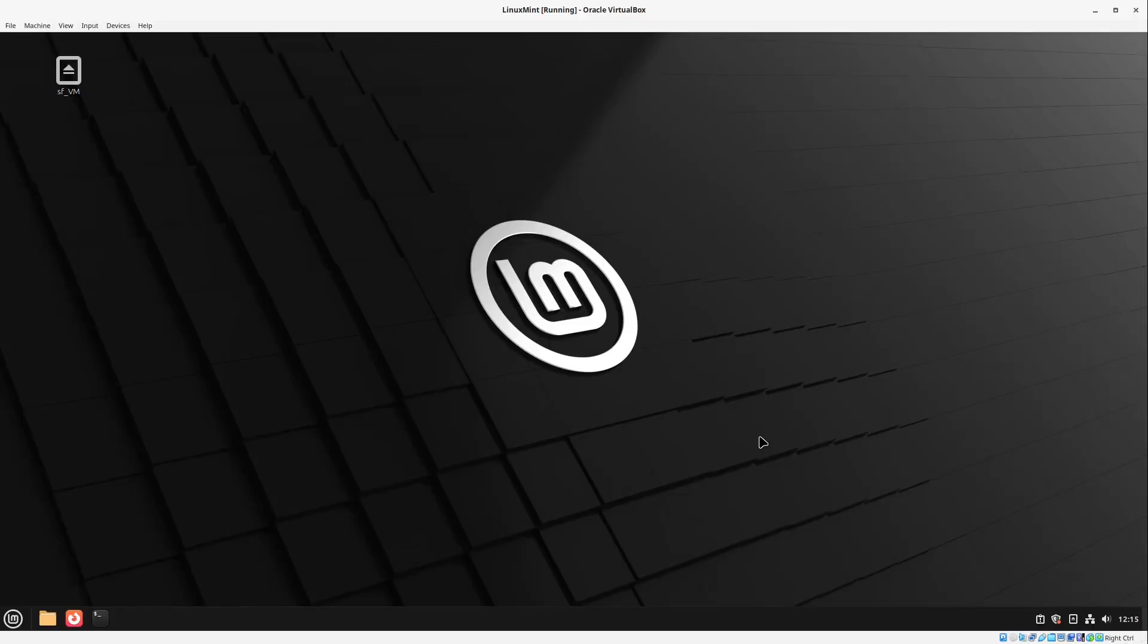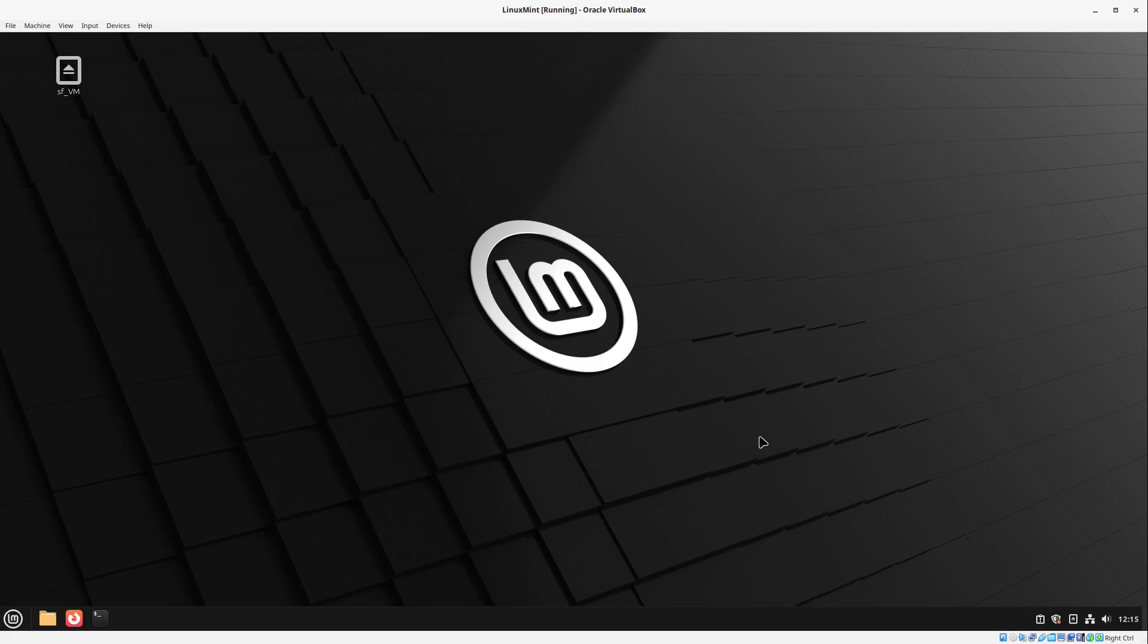Then now your Linux Mint is a full participant in your local network, so called in your local Wi-Fi. So you can also access all printers for example or other machines in your local network. This could be also helpful sometimes. So now we are almost finished.